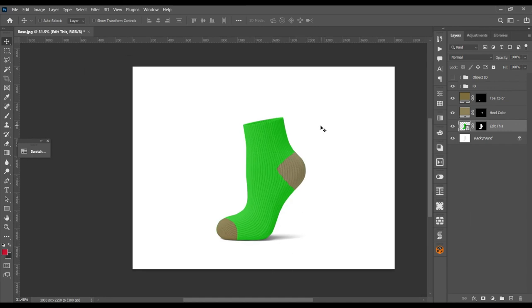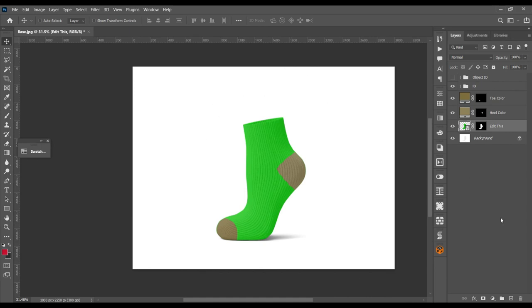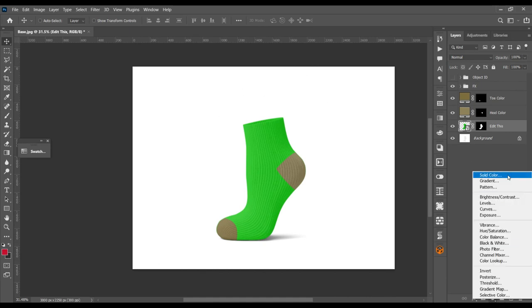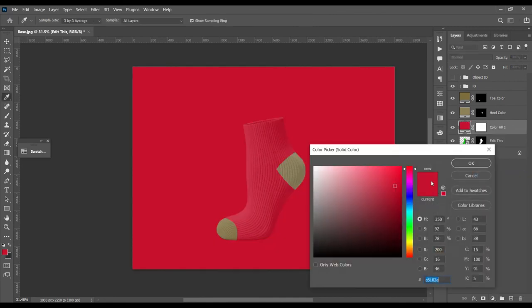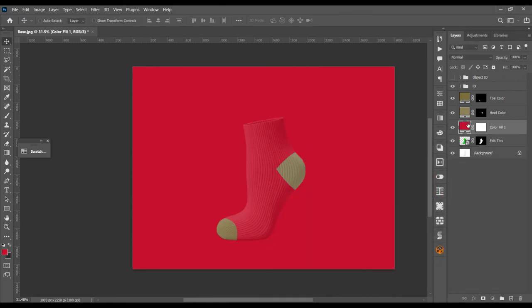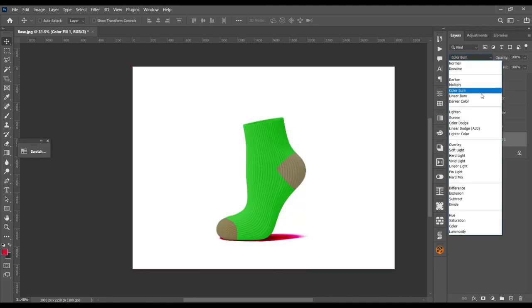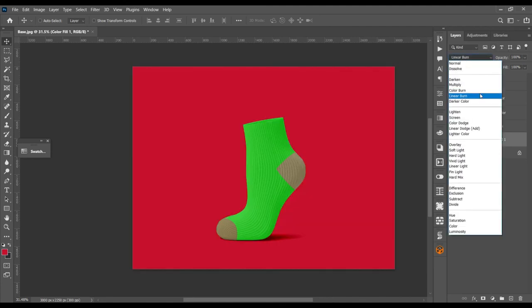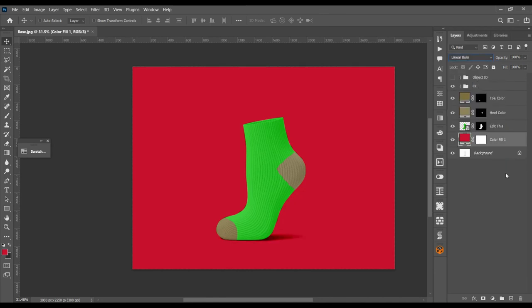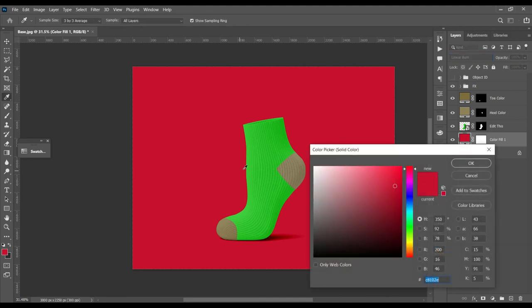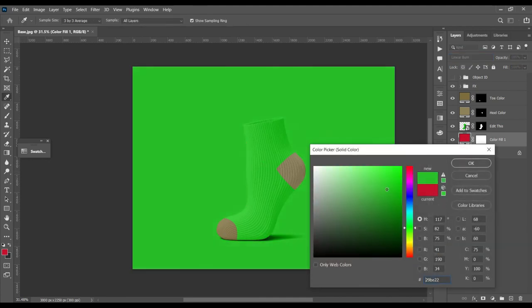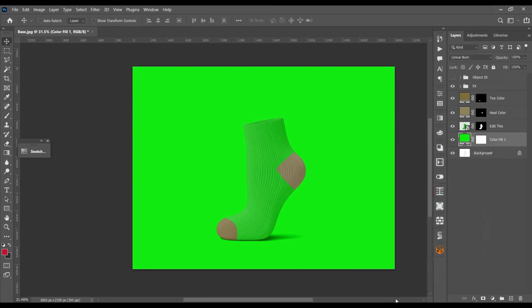Also I want to change the background color. I don't want this white color, so I want to add some different color. Create a solid color layer, bring it down, change its mode to linear burn. So with this color we can also get the shadow.